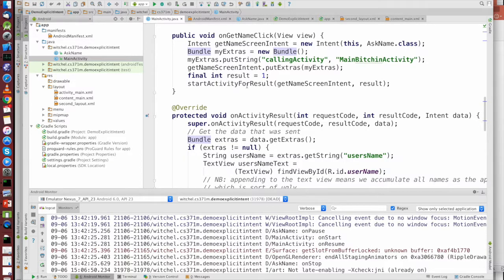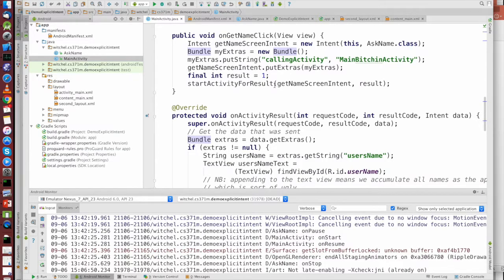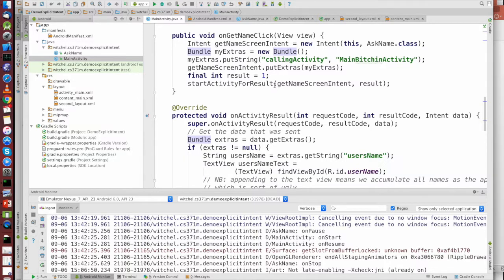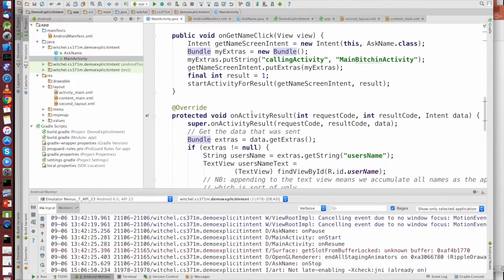So at this point, you're going to start an intent, and when the intent that you start, when the activity, sorry, you're going to execute an intent. I think you're going to execute an intent that causes an activity to run. Then when that activity executes, this function is going to get called onActivityResult. And again, in class, someone asked, why onActivityResult?